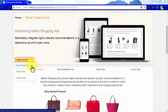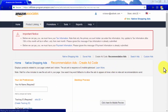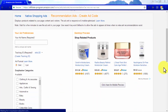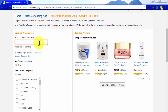Let's start with Recommendation Ads. These types of native shopping ads will be displayed on product-oriented pages to show specific product recommendations to your visitors. The recommendations shown by these ads will depend on what is being promoted on your pages and your visitors' purchasing habits.